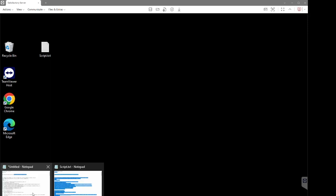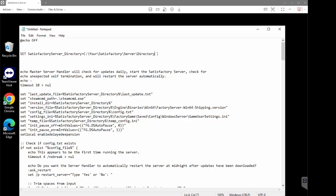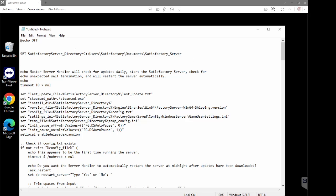Go back to the script. Select the existing directory path — go all the way to the C and include the C — then right-click and paste. This should give you the correct directory to your Satisfactory server files. Just be sure you didn't accidentally delete the equal sign, as that has to be there. Also be careful to check that you didn't end up with any trailing backslashes at the end of the directory. If there's a backslash there, delete it. So long as yours looks similar to this, we're all good to go and we can save this script.